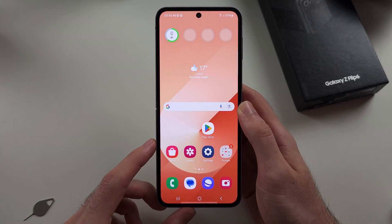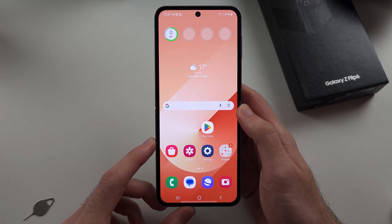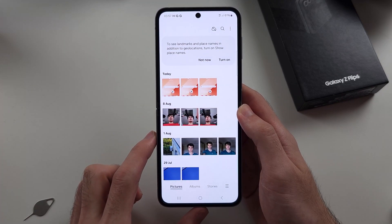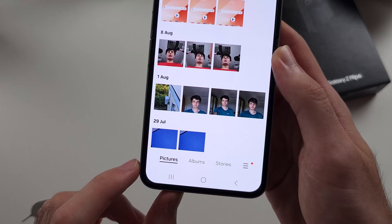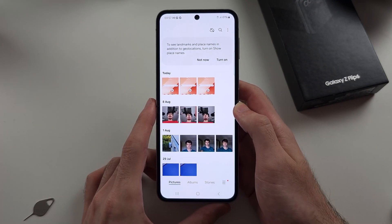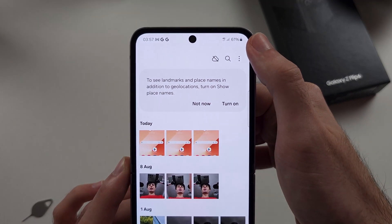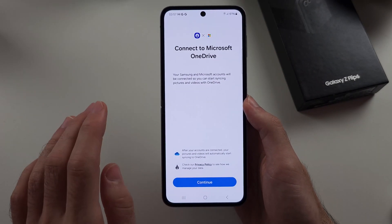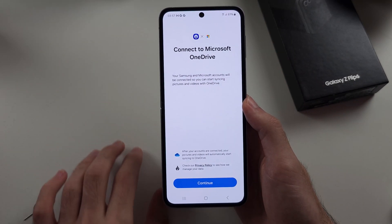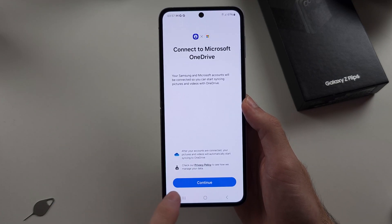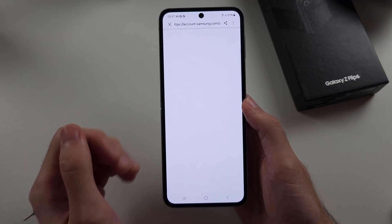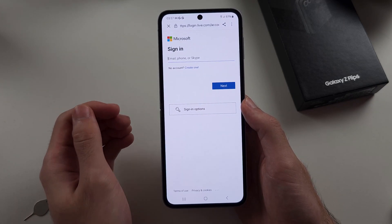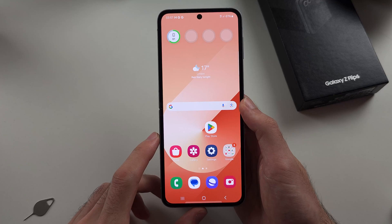If you don't want to use the Google solution, open the Samsung Gallery app and select the pictures option. You will see a cloud icon at the top — when we tap on this, we can connect the Galaxy Photos app to OneDrive. Tap continue, and once we sign in with our Microsoft account, all of your pictures will be backed up to Microsoft OneDrive so you can access them at any time.